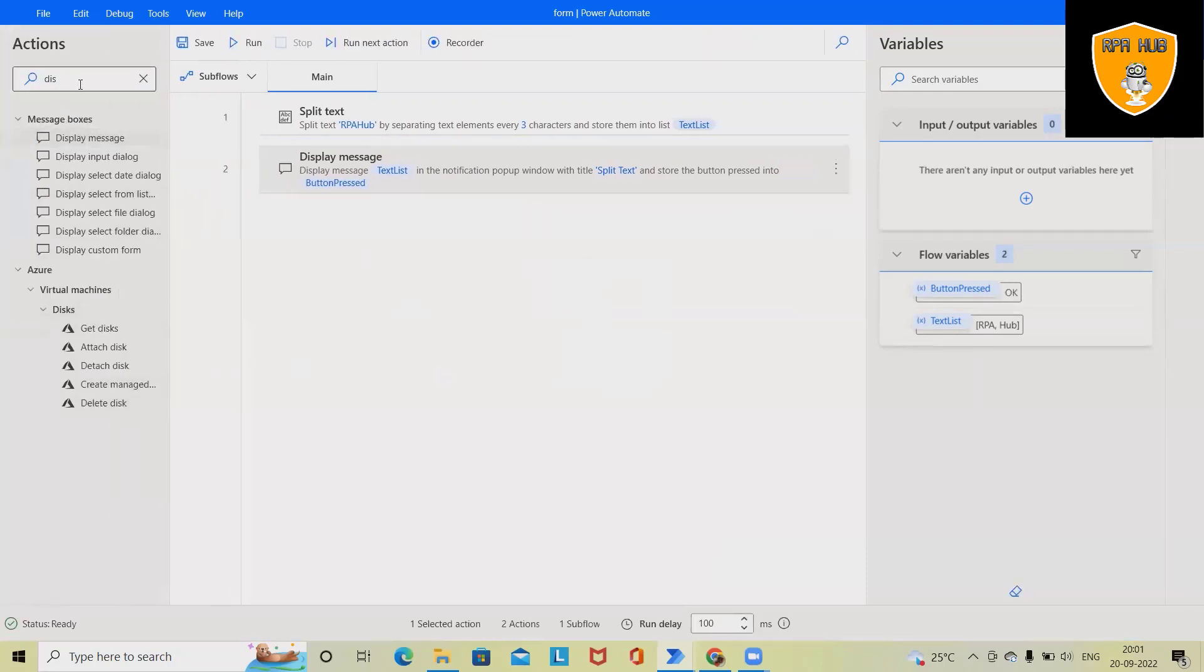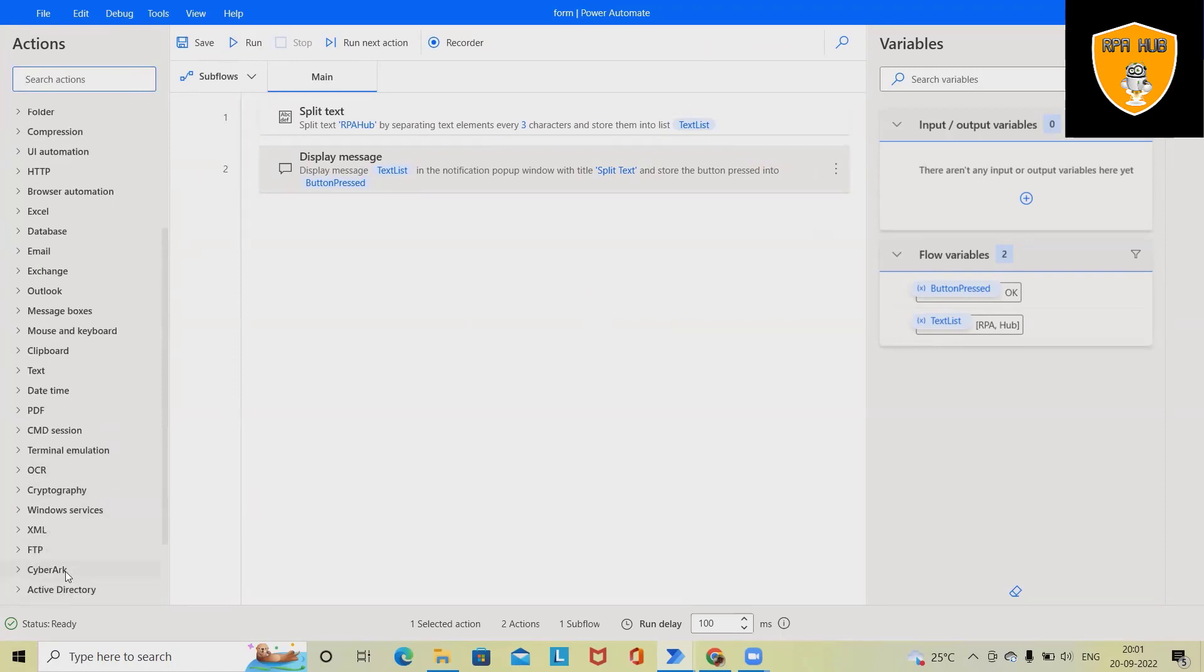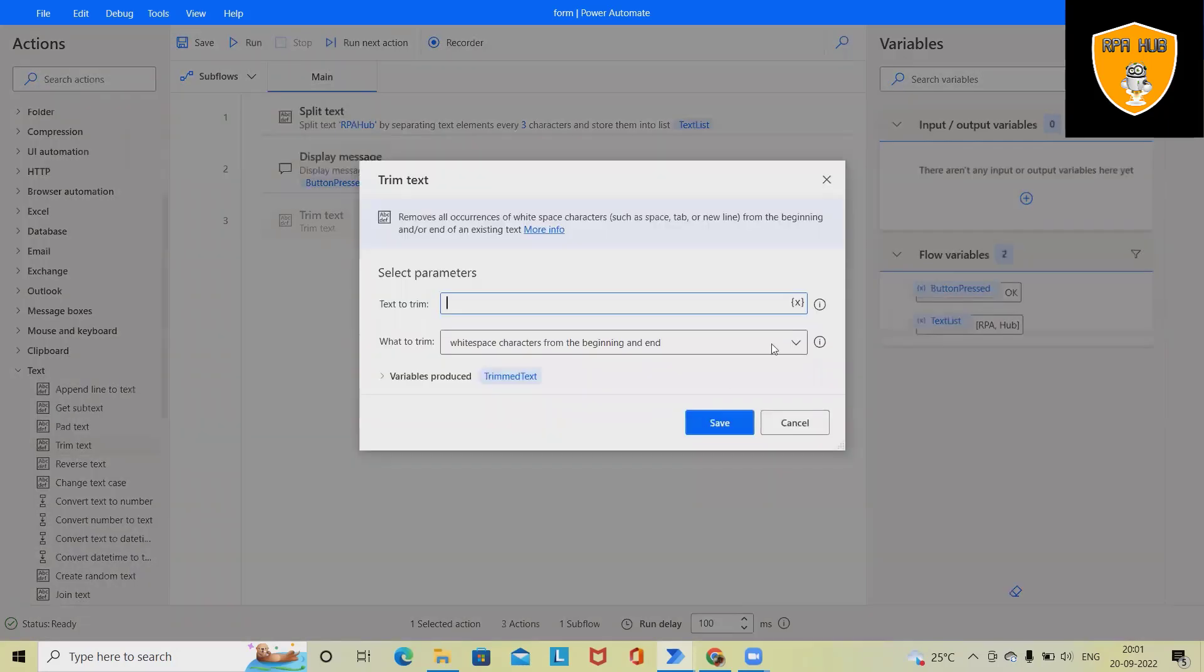Next option, I want to perform as trim. Again, navigate to the text operations, drag and drop trim text here.